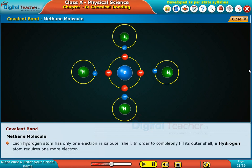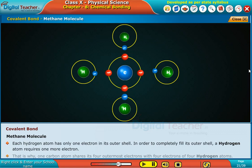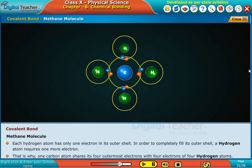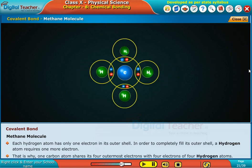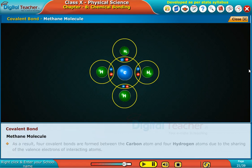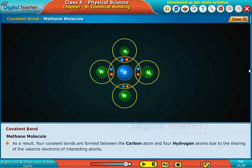Each hydrogen atom has only one electron in its outer shell. In order to completely fill its outer shell, a hydrogen atom requires one more electron. That is why one carbon atom shares its four outermost electrons with four electrons of four hydrogen atoms. As a result, four covalent bonds are formed between the carbon atom and four hydrogen atoms due to the sharing of the valence electrons of interacting atoms.